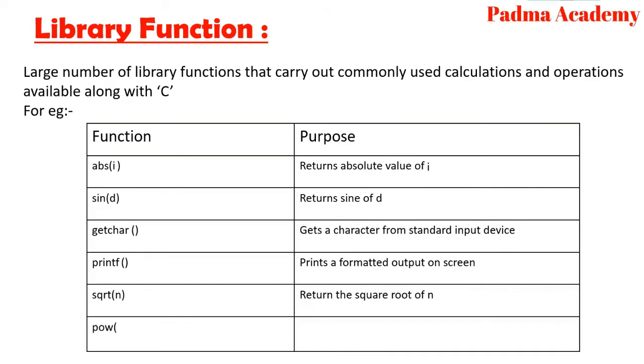Power m, n returns the power of m raise to n. If you want some equation in the form of m raise to n, then you have to write power m, n in this way.